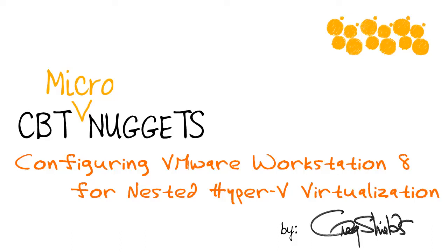Configuring VMware Workstation 8 for nested Hyper-V virtualization. Hey, this is Greg Shields with CBT Nuggets.